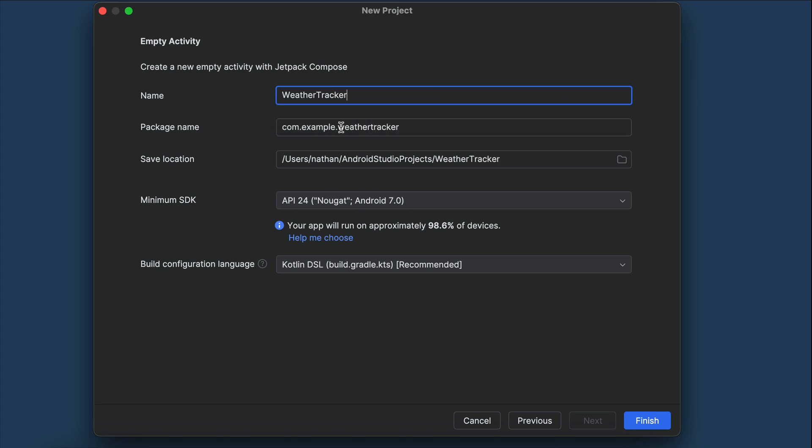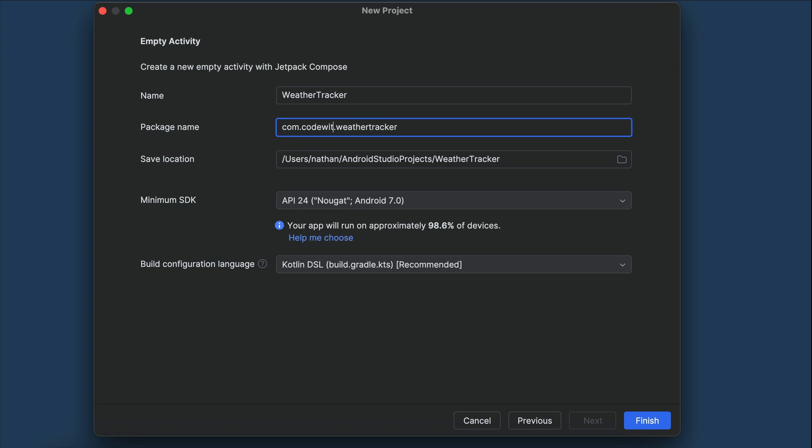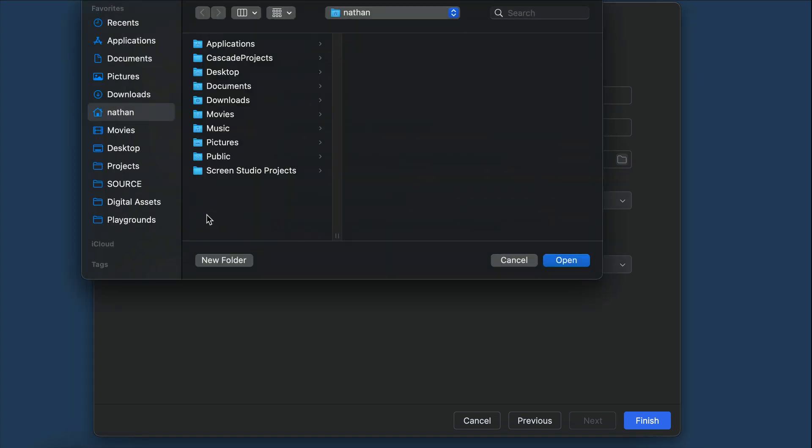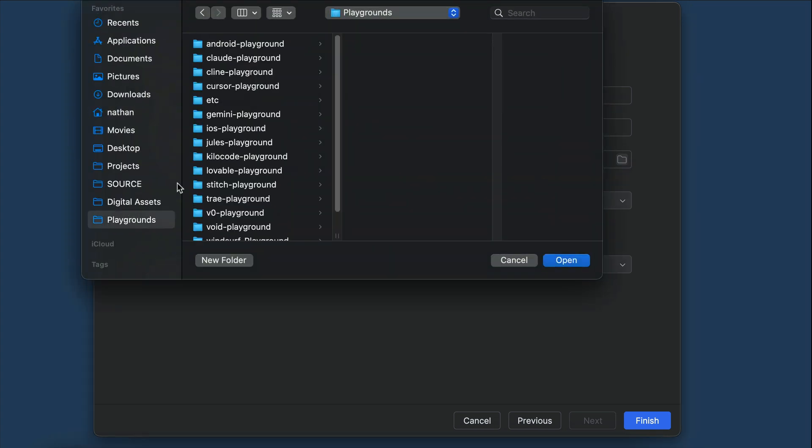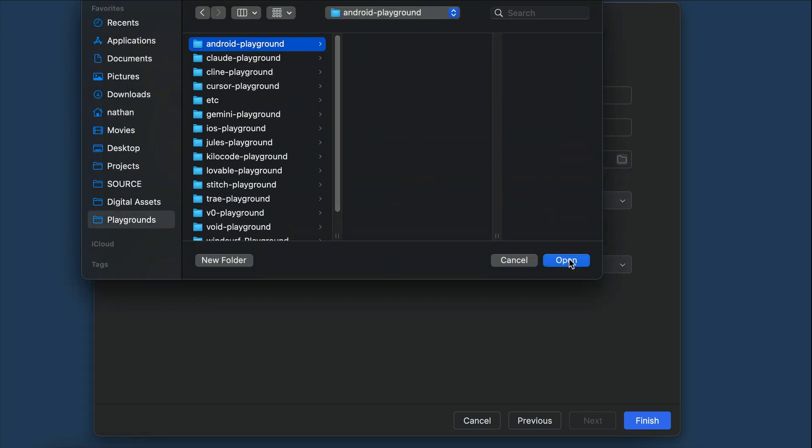And for the package name, it will be your domain name in reverse, so example.com becomes com.example. I will put com.codewithnathan here, and if you don't have a domain name for your website, you can just put in your name here. Next, select a save location that's easy to find, as we will put the app in cursor later. I will just put this in a folder called android-playground that I have created previously.